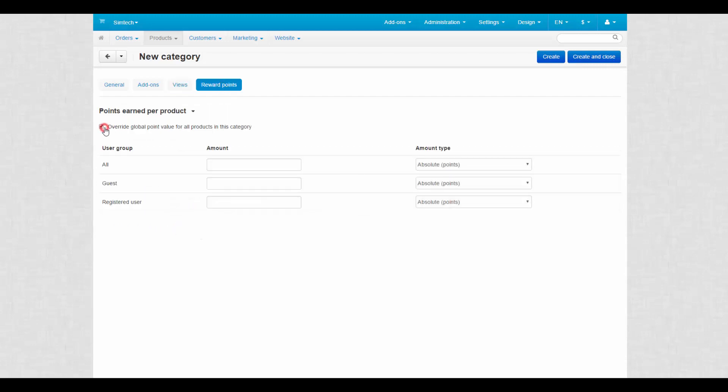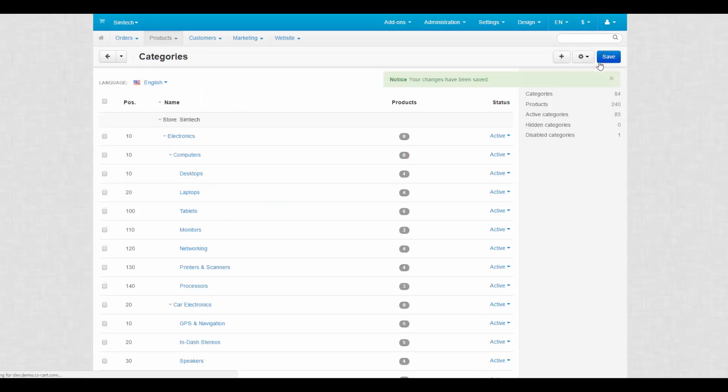The reward points tab. Here you can add custom values for reward points given to products in this category only. Click create and close to finish the process.